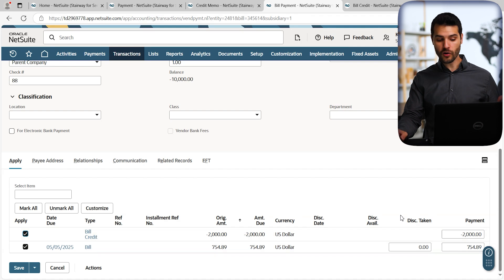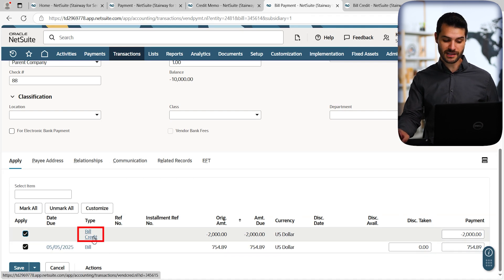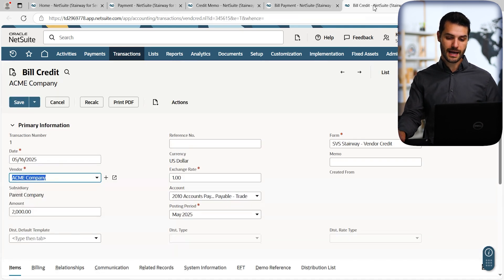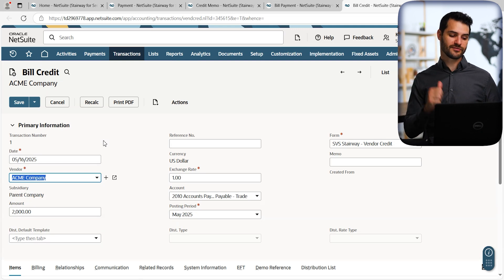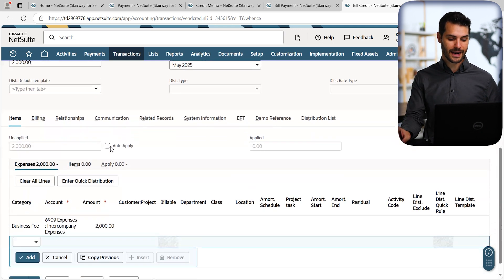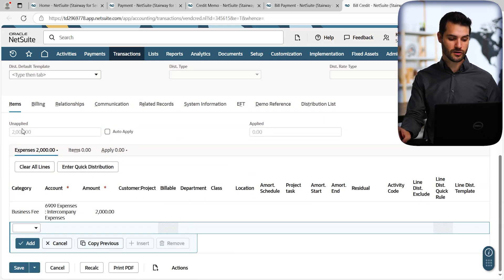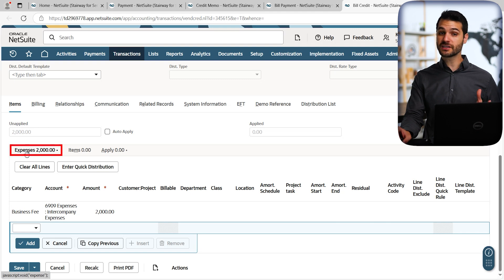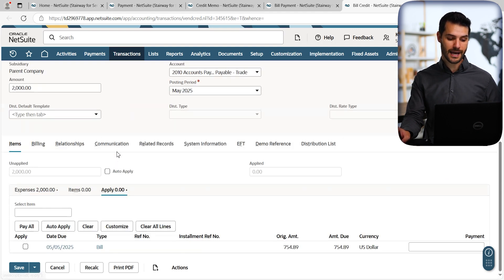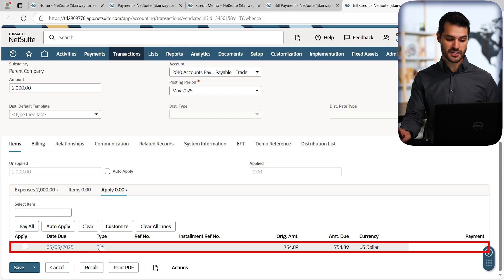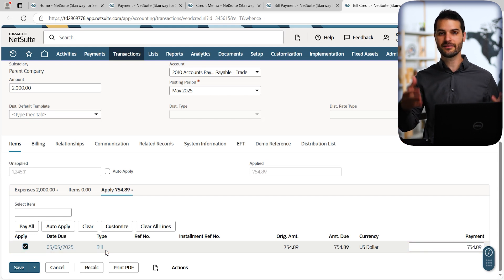And, of course, I could also come to the bill credit itself by clicking on the hyperlink here. I have that open here. So this is the older bill credit for $2,000 that we're looking at here. And I can come down here under items. It was originally a credit for expenses. But I can come over here to apply. And it gives me the option to see this new bill that is outstanding. And I can apply it right here. I hit save.